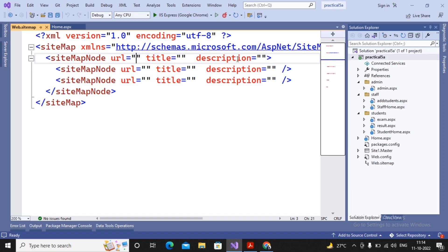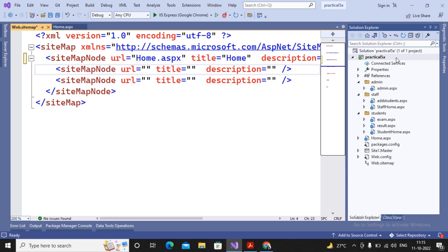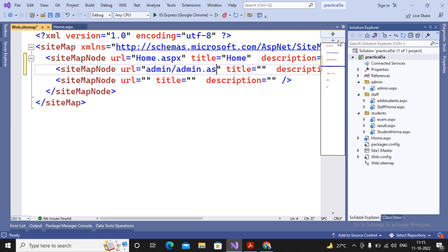Our entire communication starts with the home page, so I provided the URL as home.aspx and the title as 'Home'. You can also add a description. The home page provides links to the student home and the admin home. Admin home is inside the admin folder, so I provided the path as admin folder with admin.aspx and a title of 'Admin Home'.